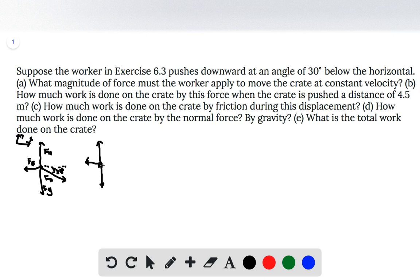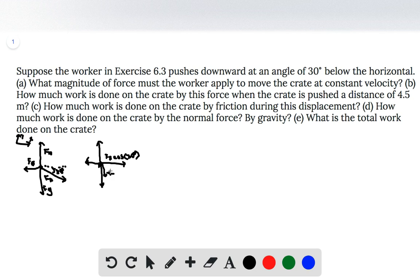The x-component will be equal to the magnitude of the pushing force Fp times cosine of 30 degrees, and the y-component is the magnitude of the pushing force times the sine of 30 degrees. We also label the rest of the forces: the normal force, the force due to gravity, and the frictional force.